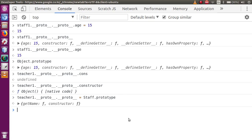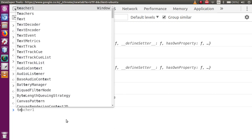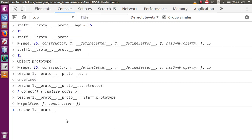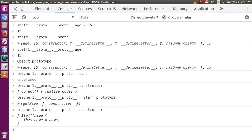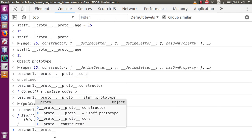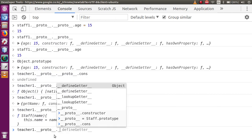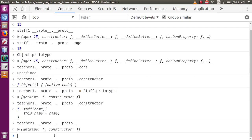Now pressing enter — the property reference has been changed. Let me type teacher1.__proto__.__proto__.constructor — this is now pointing to the staff function. Successfully we have inherited the staff class to this teachers class by the help of this proto reference. Let me type teacher1.__proto__.__proto__ and press enter — these are the functions: getName and the constructor.